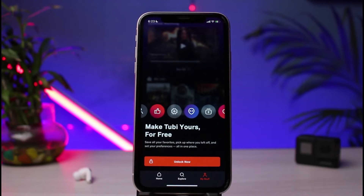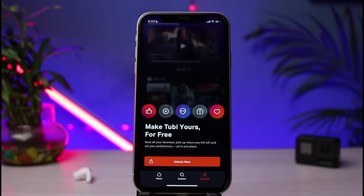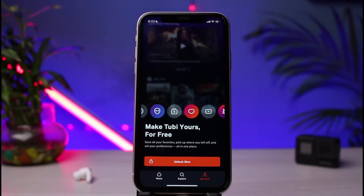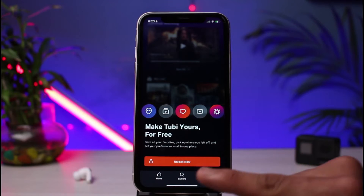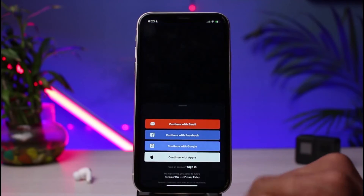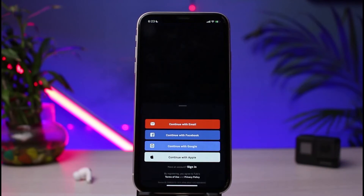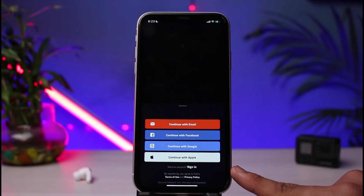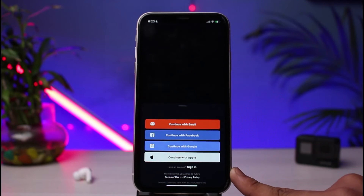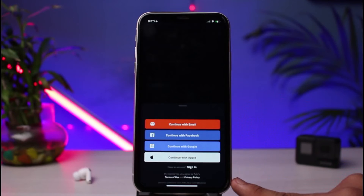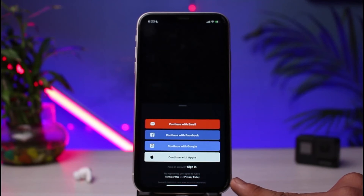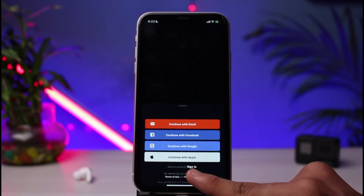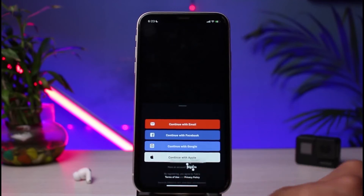Tap on the 'My Stuff' button. As soon as you tap on it, you'll see an interface which looks like this. Tap on the 'Unlock Now' button. To create a new account you could tap on the options at the top, but in order to reset our password we need to go to the login screen by tapping on the 'Sign In' button at the bottom of the screen.